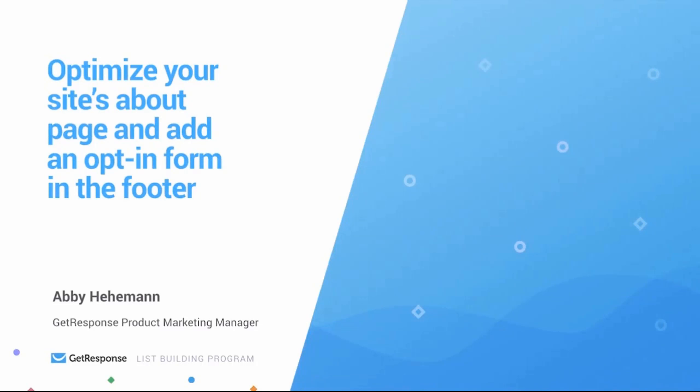We're finally on our next to last step before we start our heavy promo push of our lead magnet, our video, and our content. After this push, our website should be pretty much totally ready and optimized for the traffic that will hopefully soon be swarming in. So we want to optimize your site's about page and also try out adding an opt-in form to the footer of your page as well.